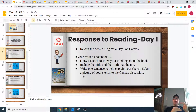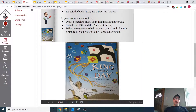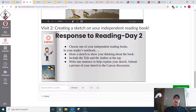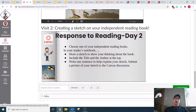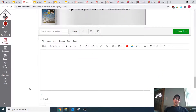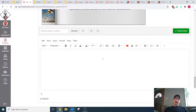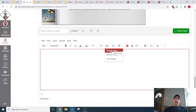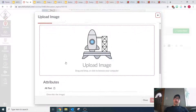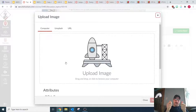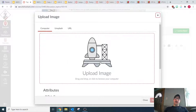Once you have your sketch completed, I want you to submit a picture of your sketch to the Canvas discussion. On this discussion, when you scroll down past day two, you're going to go down to the reply button. Once you click reply, it's going to bring up a text box, and right there you've got an image button. If you click the arrow, it's going to ask you if you want to upload an image. So take a picture of your reader's notebook and then upload it here.